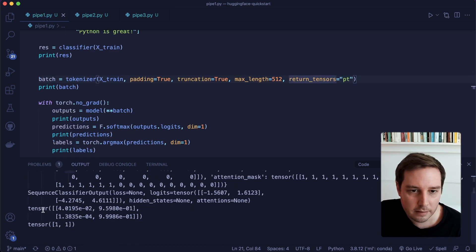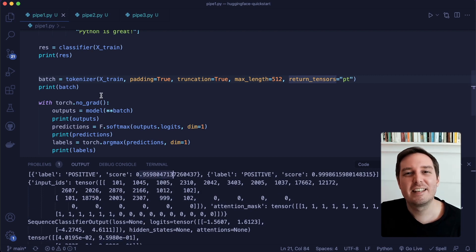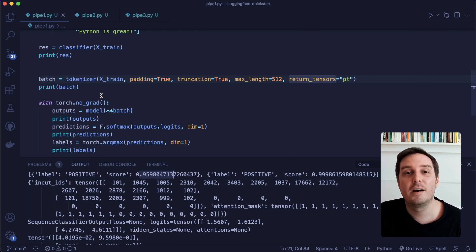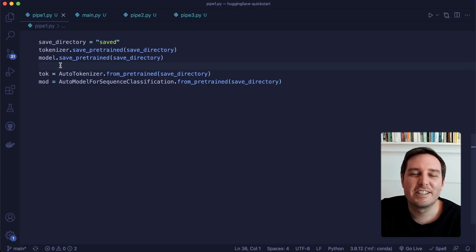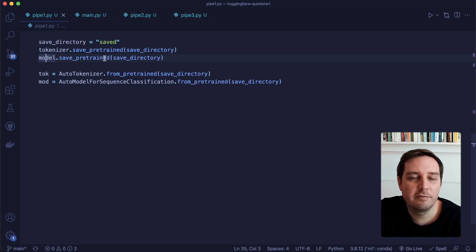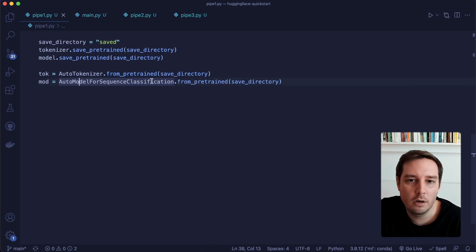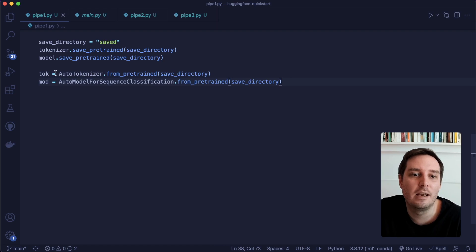To save a tokenizer and model, we specify a save directory, then call tokenizer.save_pretrained and model.save_pretrained. When we want to load them again, we pick a class and call AutoTokenizer.from_pretrained, and similarly for the model with dot from_pretrained. This should give us the same loaded tokenizer and model as before.